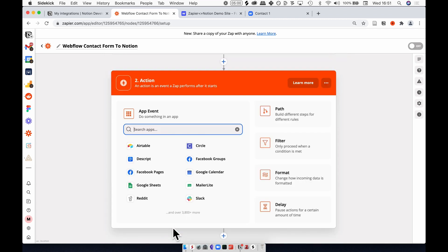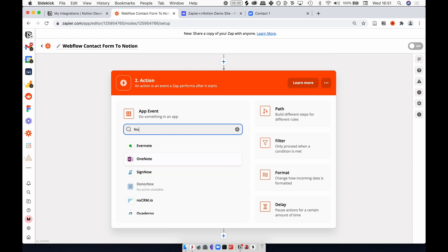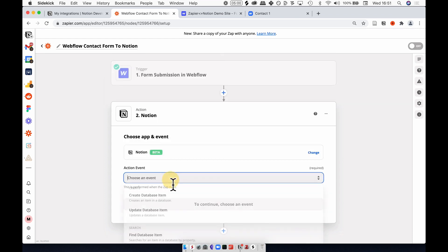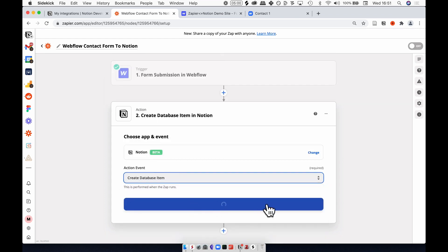Hit continue. The next action is going to be sending this to Notion, so type Notion, and the action event is to create a new database item for our team.